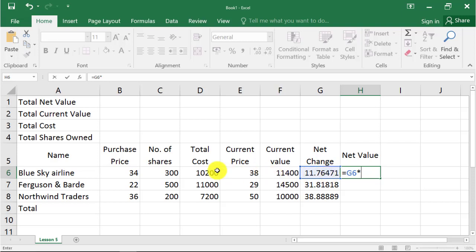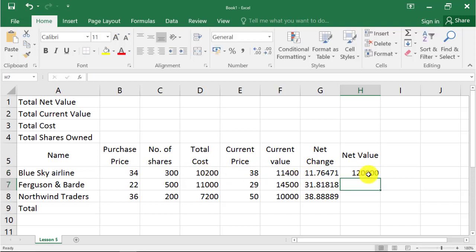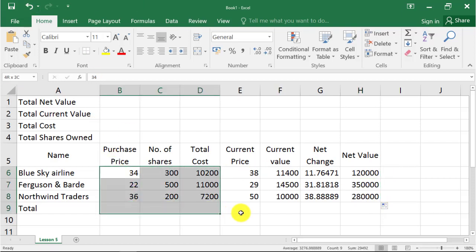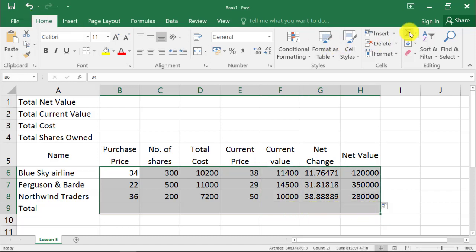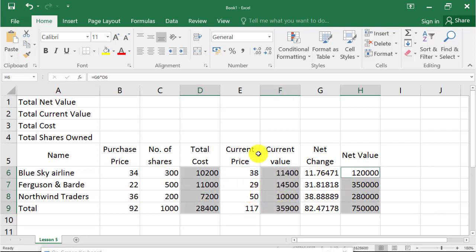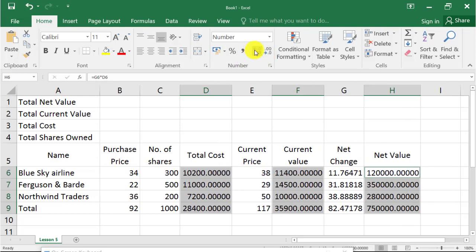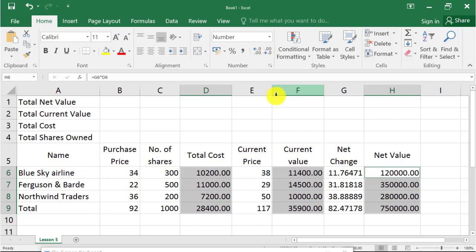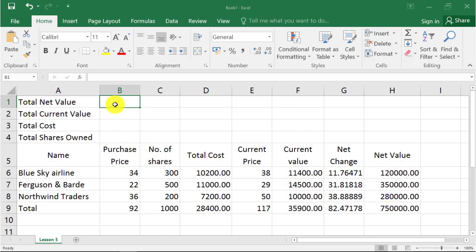Use auto sum to calculate the total cost, and auto sum to calculate the total. To select multiple cells together, press the Control key and select the cells. Increase decimal points. Now I want the total to display on the first row of the worksheet.